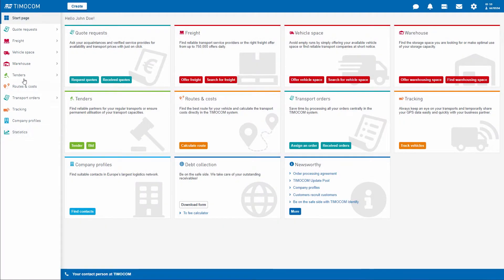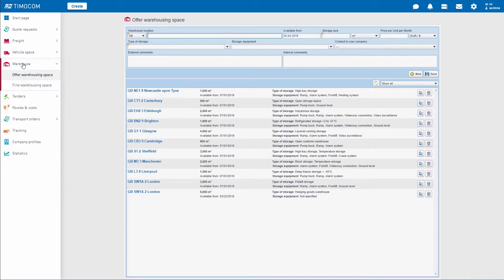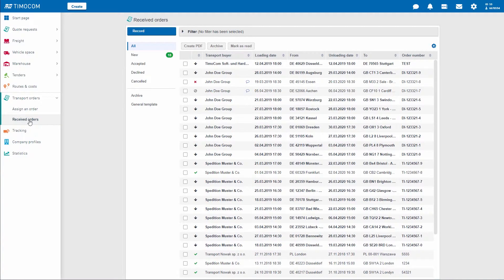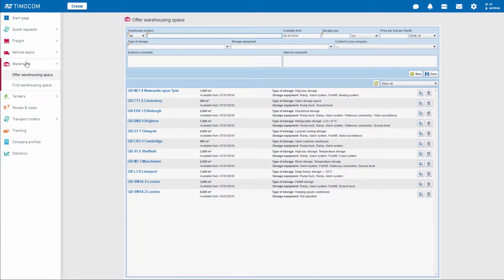For example, if you have already filled out the warehousing entry form and would like to quickly check the transport orders, you can simply click on the side menu and then return to your form. This simplifies your work process and saves time.